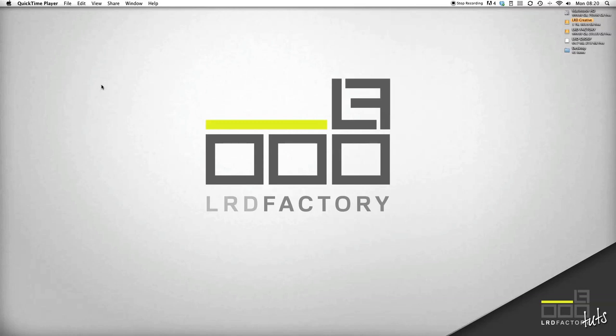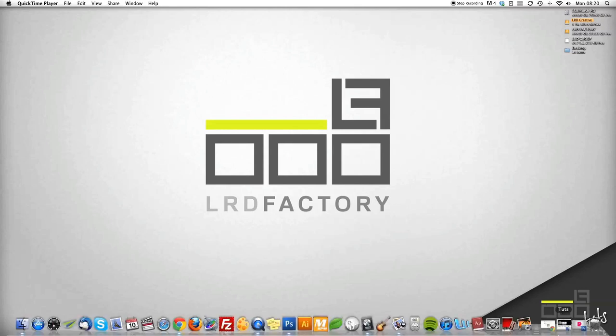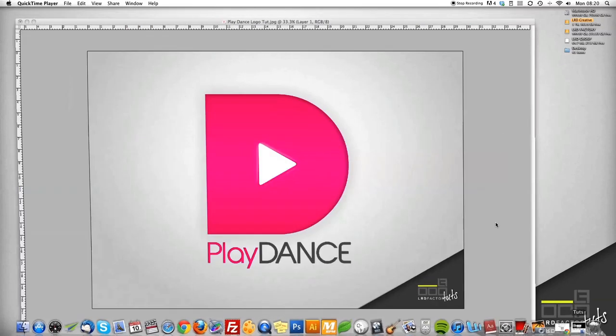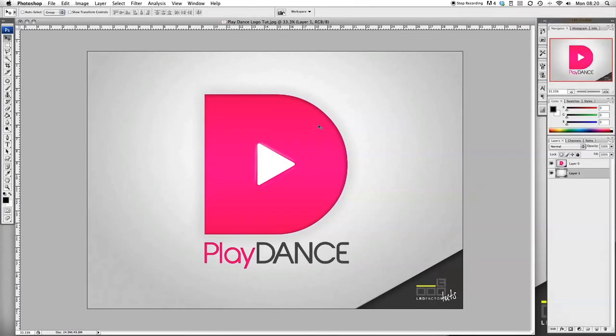Hi everyone, welcome to another LRD Factory Tube session. In this tutorial I'll be showing you how to make a minimalistic but fresh and vibrant logo. So here's what the design looks like. Okay, so let's jump straight into it.